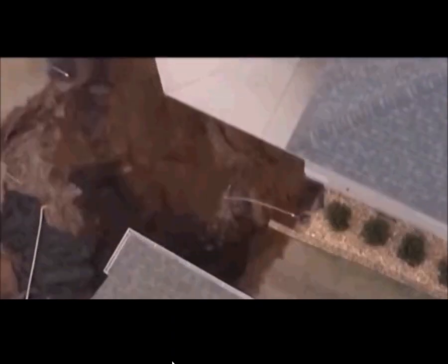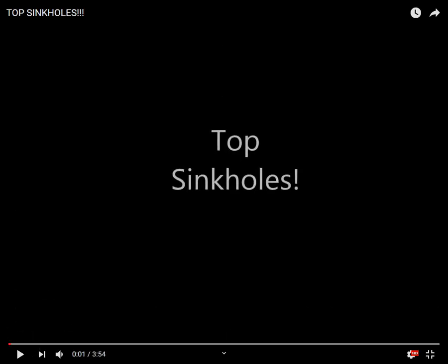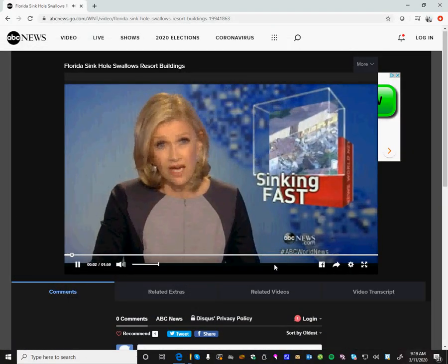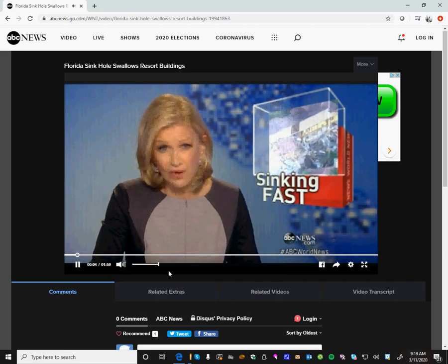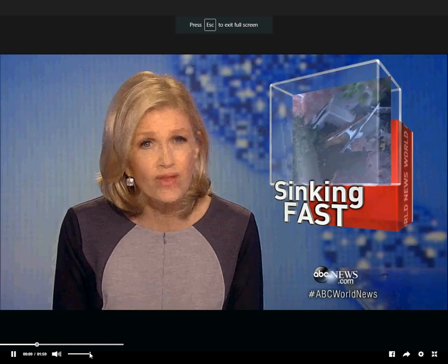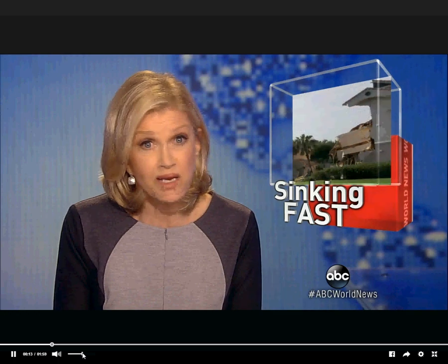This isn't some other resort — this is actually my resort complex. A vacation resort near Orlando, Florida: in the middle of the night their building was being swallowed by a sinkhole and people barely escaped.